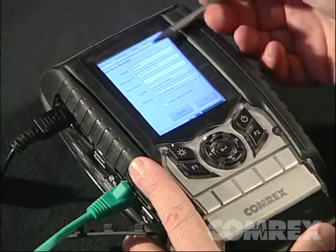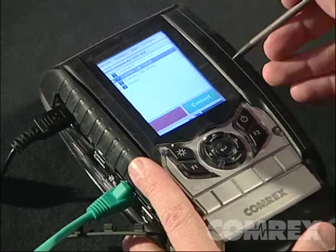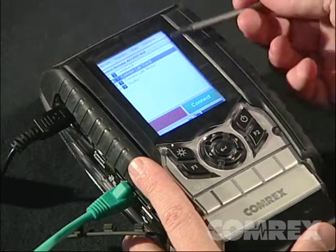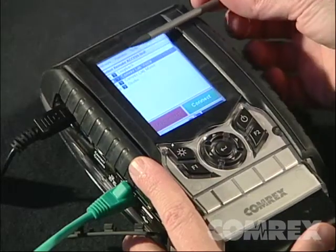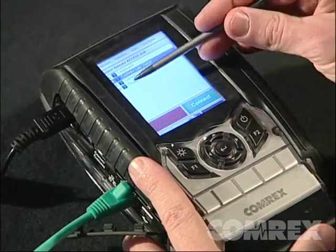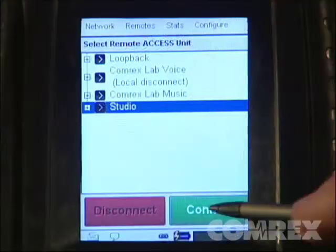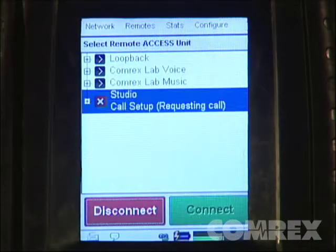Once you've completed the entry, hit OK and your connection will appear in your Remotes tab as an additional connection. Now just select and connect.